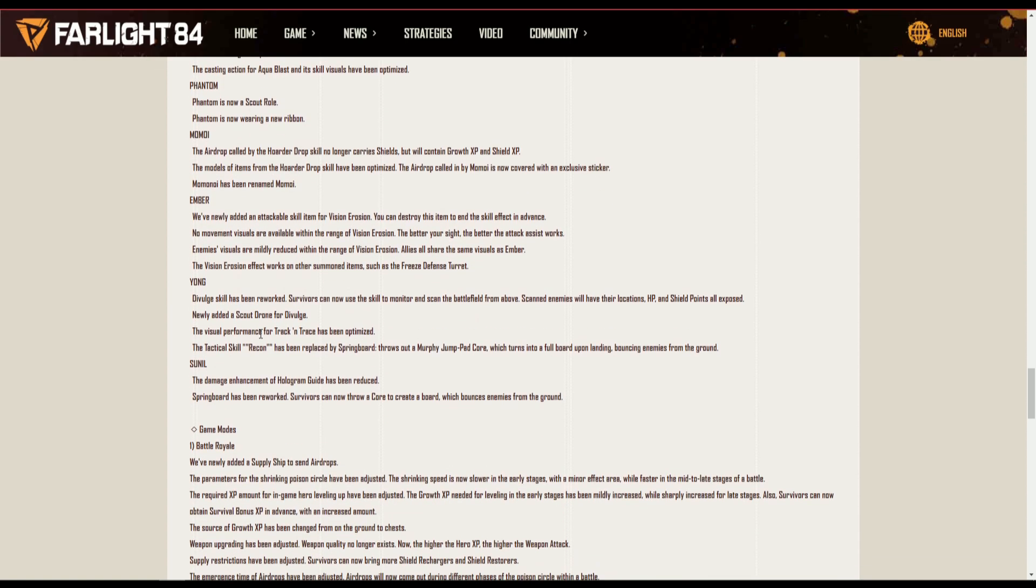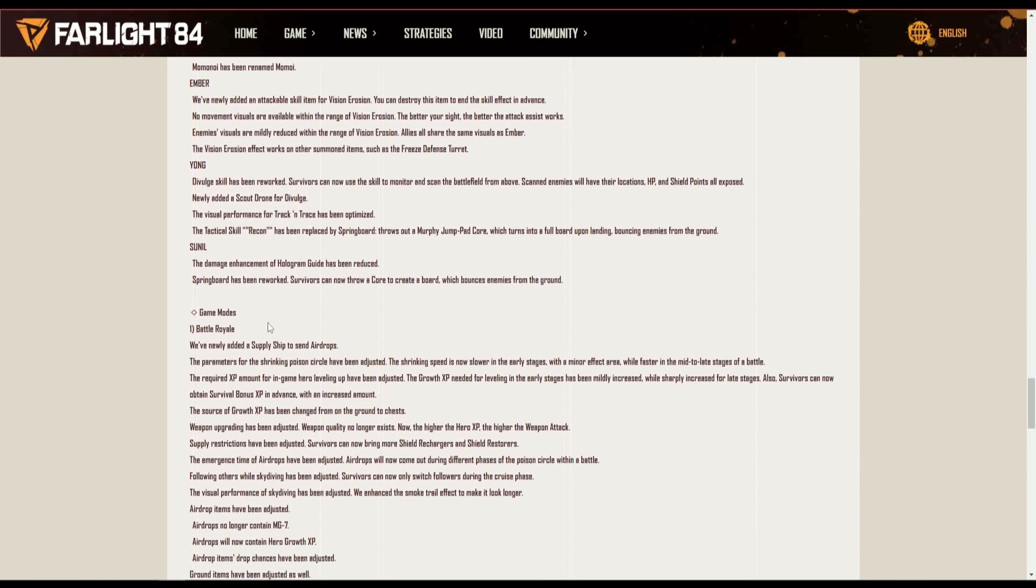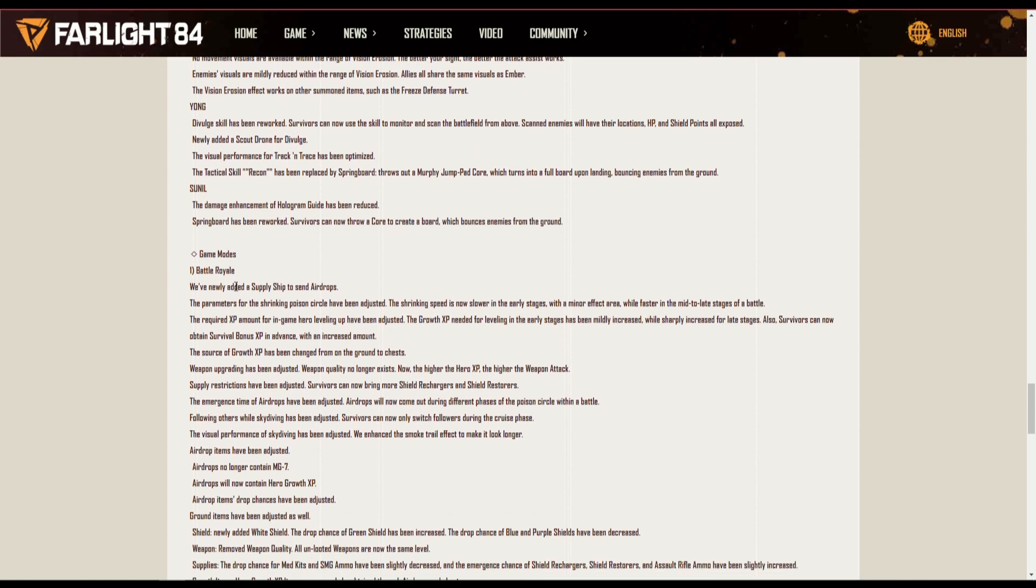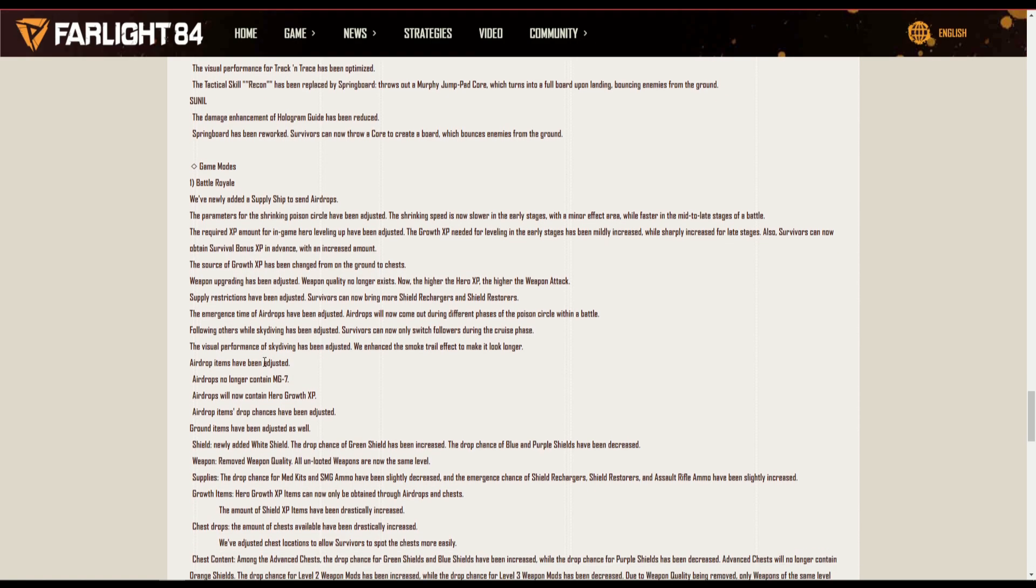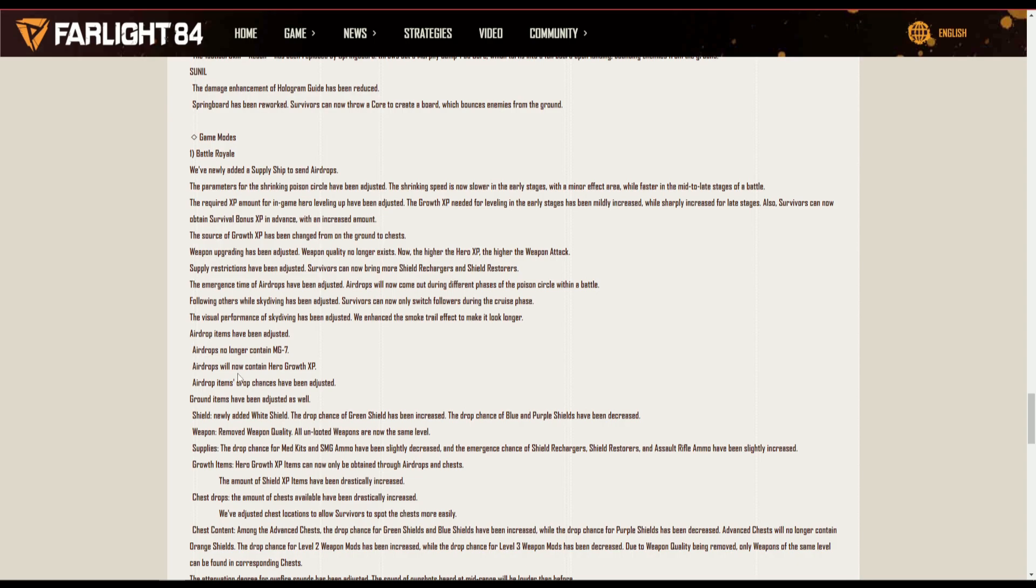Game modes, battle. We've added a supply ship to send airdrop, so now you can see this supply very visibly in the air and you can track it and follow it on the map. Airdrop has been adjusted, airdrop no longer contains MG7. So they took the MG7 out of it.